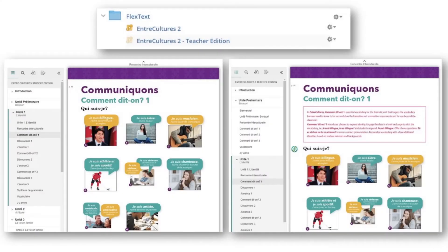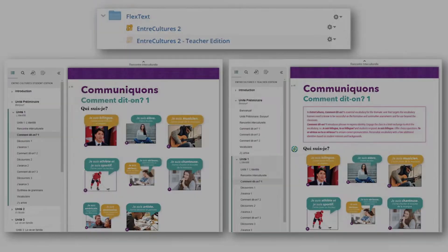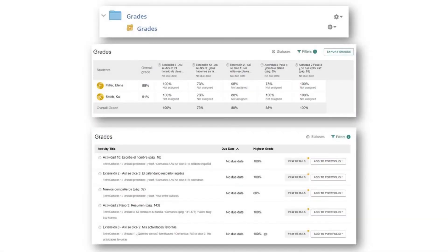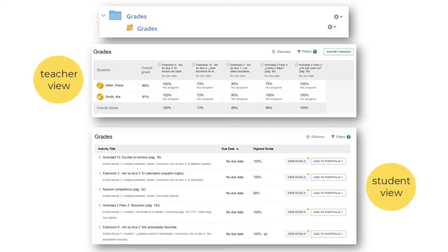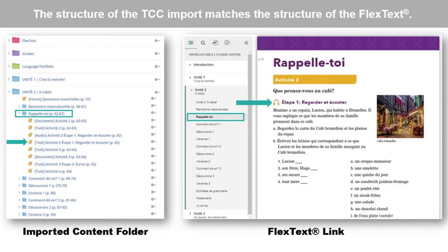The FlexText folder link provides you and your students access to the digital version of your Wayside text. The Grades folder link is how you and your students will access task submissions and scores. Teachers have access to all students' scores. Students will only see their own task submissions, scores, and feedback. Each unit folder contains links to unit content and matches the structure of the FlexText.